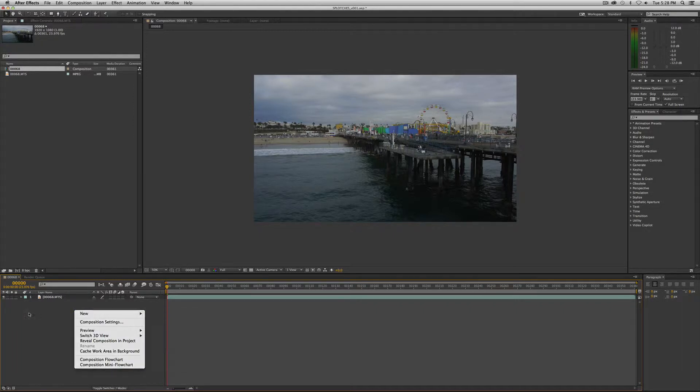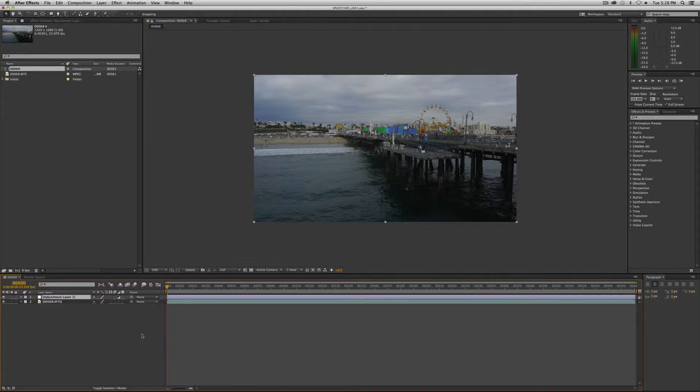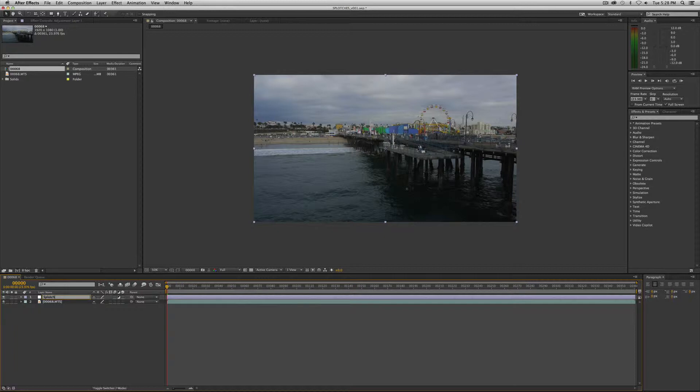So down in the timeline, right mouse click, new adjustment layer. Let's label it and call it splotches.